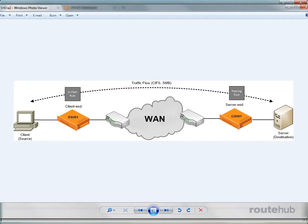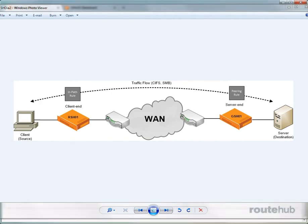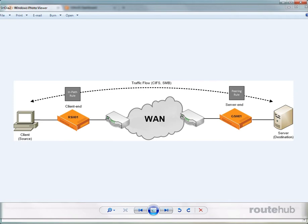This means one of the appliances will be configured for an in-path rule and the other appliance will be configured with a peering rule. An in-path rule is configured on the Steelhead appliance where a new connection is being established by a client. It does this to determine the Steelhead behavior with TCP send packets being sent.